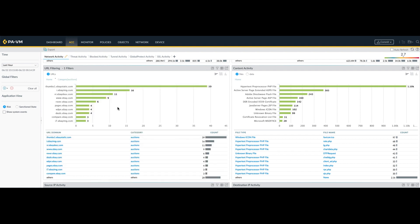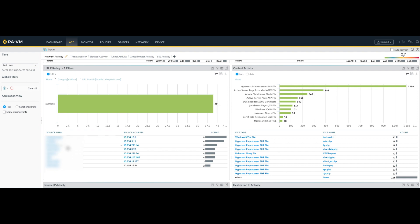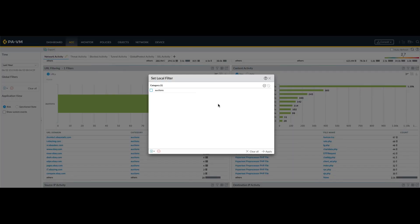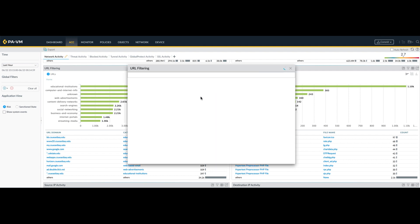Clicking again will drill down deeper. You will see the top URL domains. Click down further to drill down and get even more details from your source users and source addresses accessing that specific URL domain. Just click Home — your filter is still active. Clear all your filters and apply to get back to your initial screen.